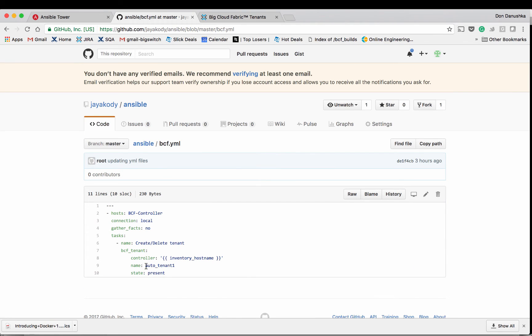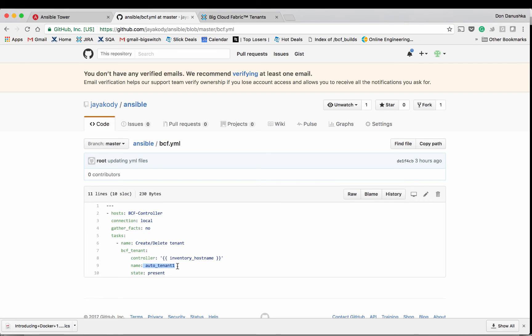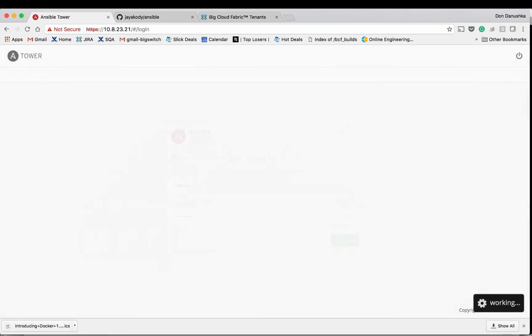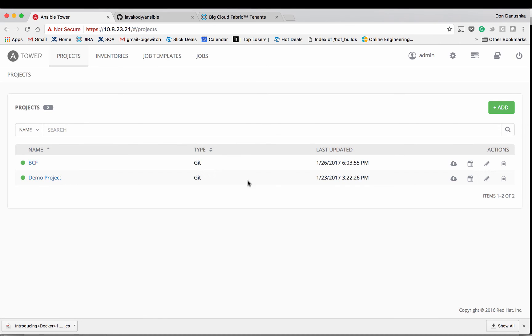Here's the playbook file we had. And if I run this playbook, we would be able to create a tenant called AutoTenant1. To push the changes to the Big Cloud Fabric when someone commits to the central repository, I'm using Ansible Tower.